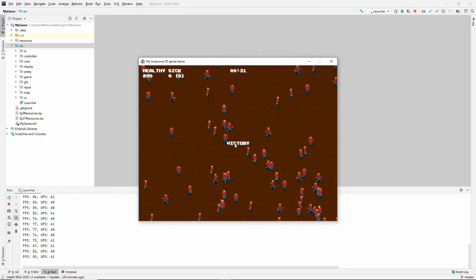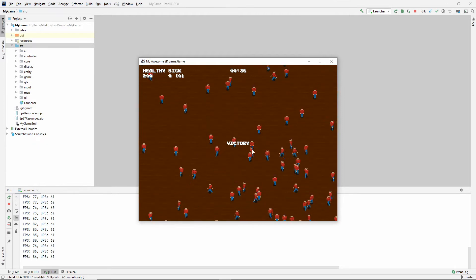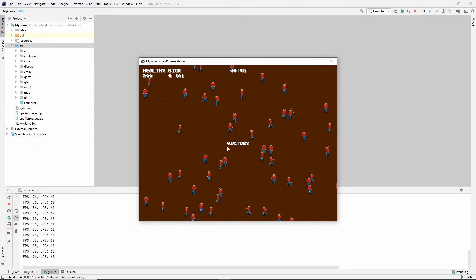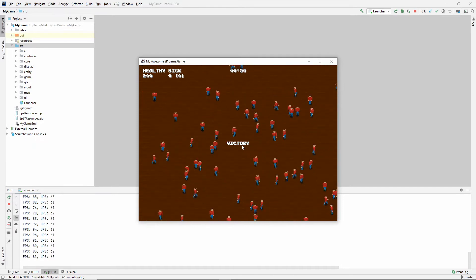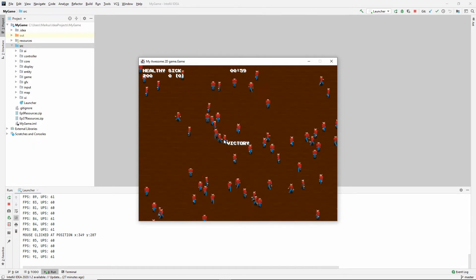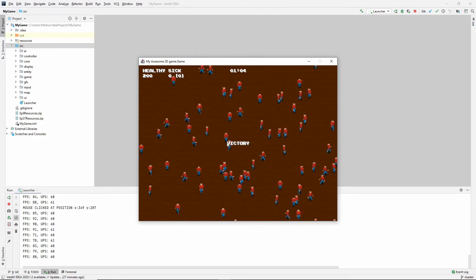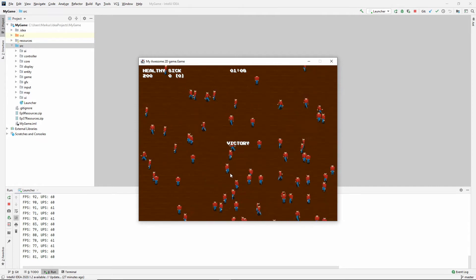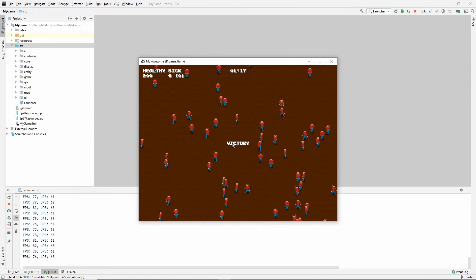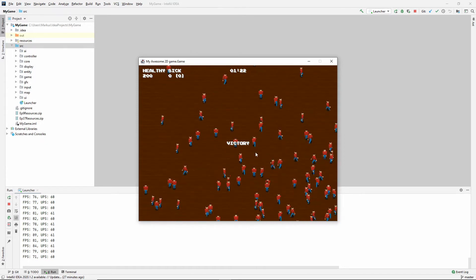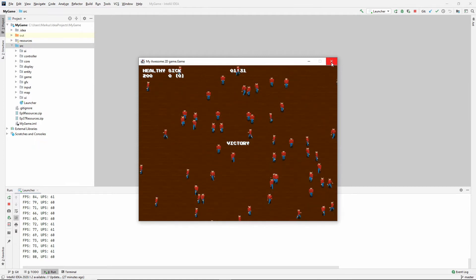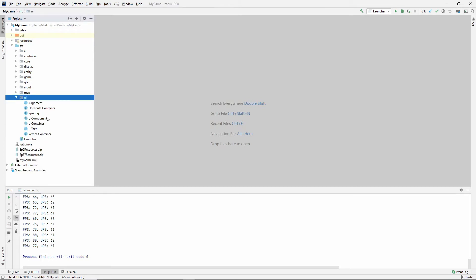The first thing I want to talk about is this victory UI text, which is actually inside another component — the UI container, which is currently invisible. The position stored inside the UI text is relative to its parent position. What we want to do in the update is check whether the mouse position is intersecting the hitbox bounds of this component, and since we need an absolute position for that, let's fix that first.